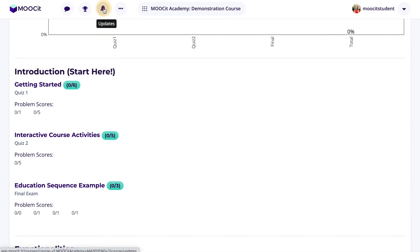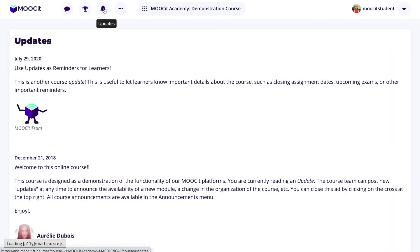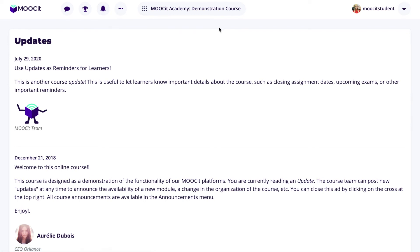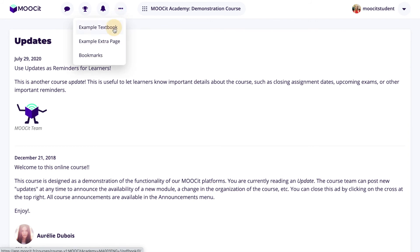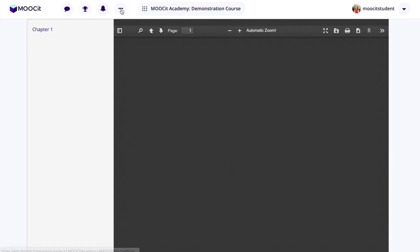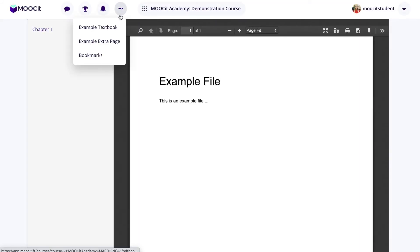The next option in the header menu is for updates. These are set up by the course author, and when a new update is added, there will be a small red notification here which indicates to learners that there is a new update available. The final icon is available for any textbooks, where the learner can view the textbook in PDF mode, bookmarks that the learners have made throughout the course, or any additional pages that you've created in Studio.